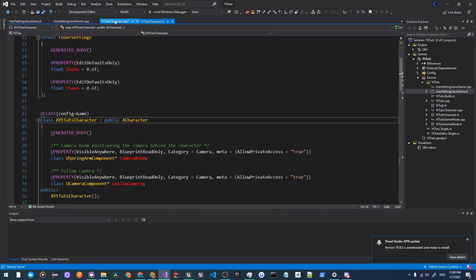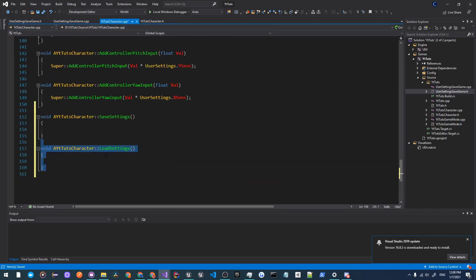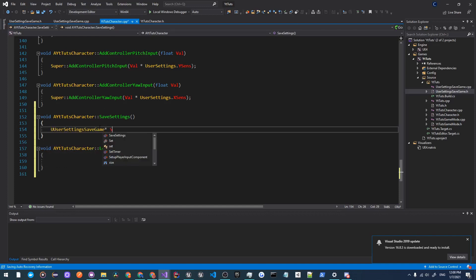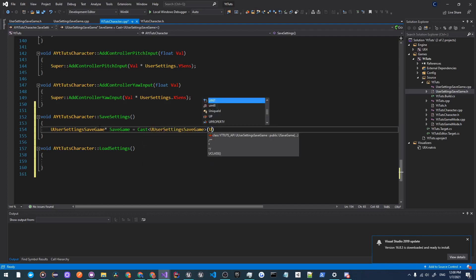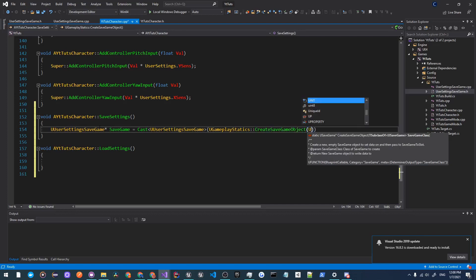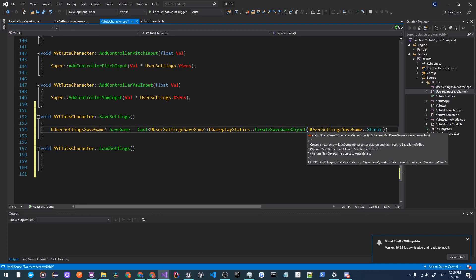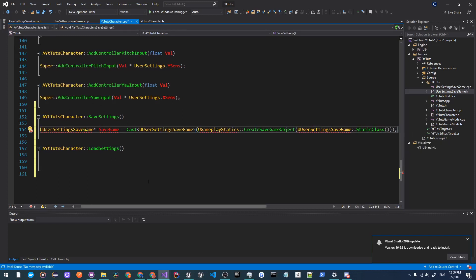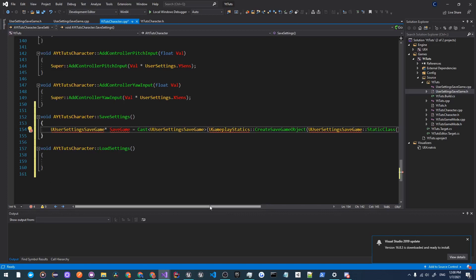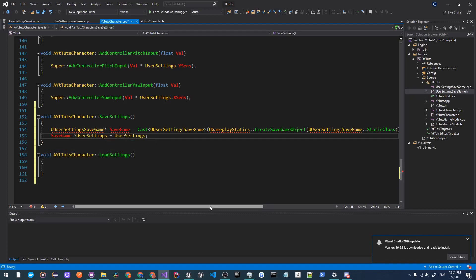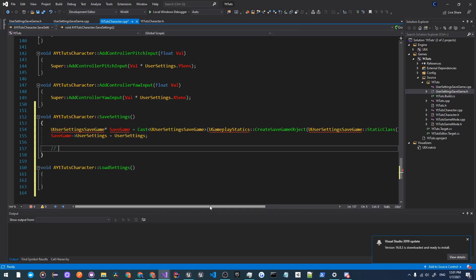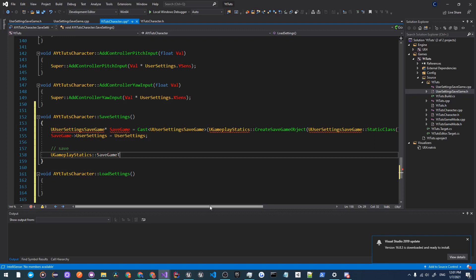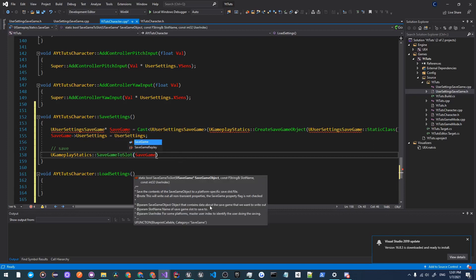Once those have been implemented, we'll go to the SaveSettings and we will create an instance of the save game. So UUserSettingsSaveGame pointer SaveGame equals Cast UUserSettingsSaveGame, UGameplayStatics CreateSaveGameObject UUserSettingsSaveGame, and we're getting the static class and creating an instance of it. Now what we're going to do is create a new line and we're going to do SaveGame and we're going to set the UserSettings of that save game to our UserSettings. Now over here we're going to actually do the saving, so UGameplayStatics SaveGameToSlot and we're going to save the save game to the UserSettings slot and we're going to put zero here.